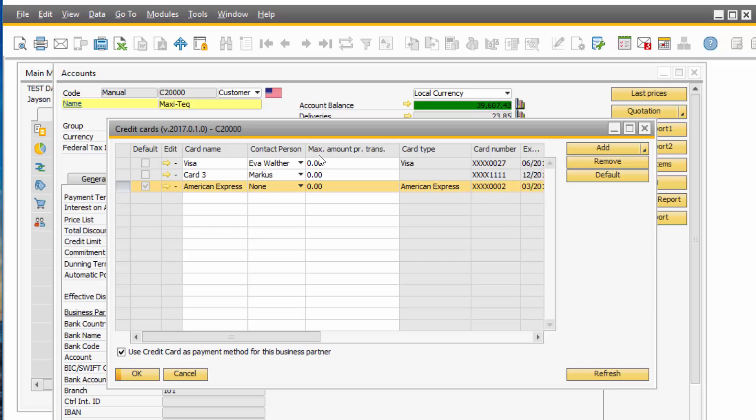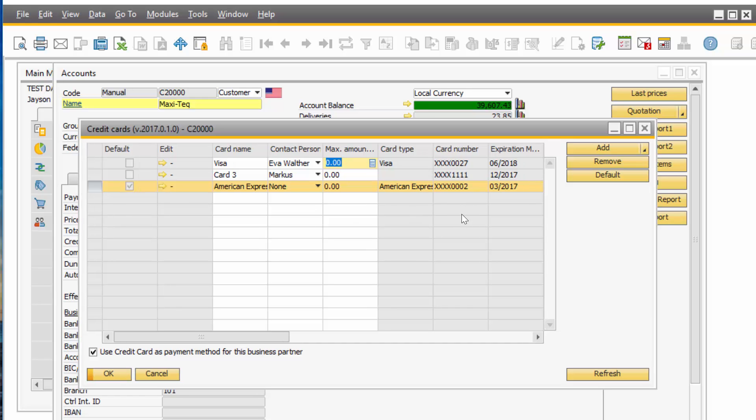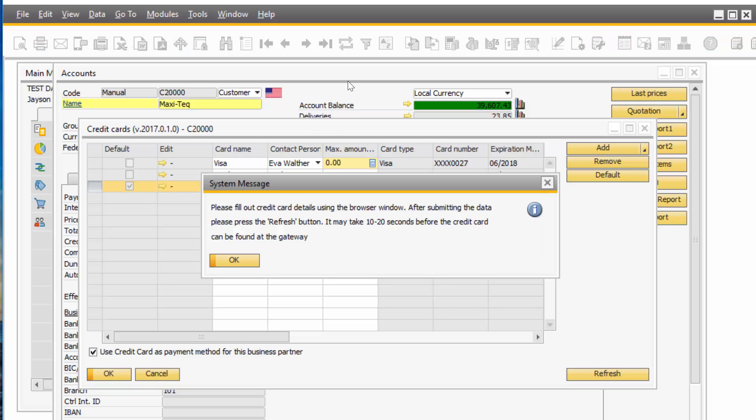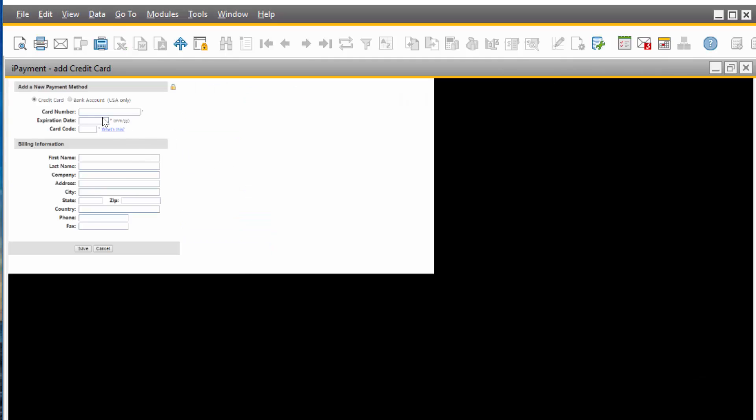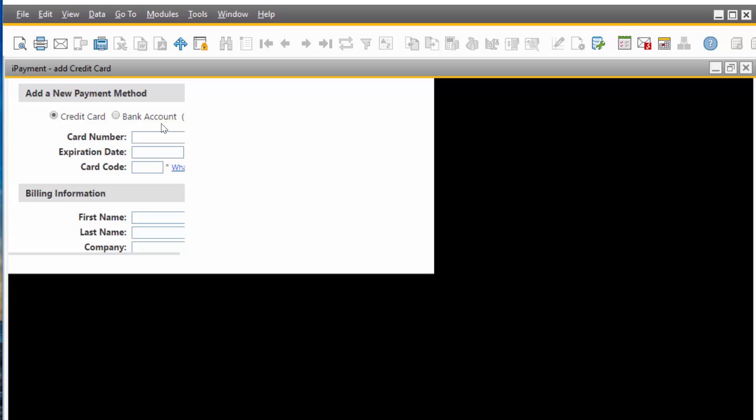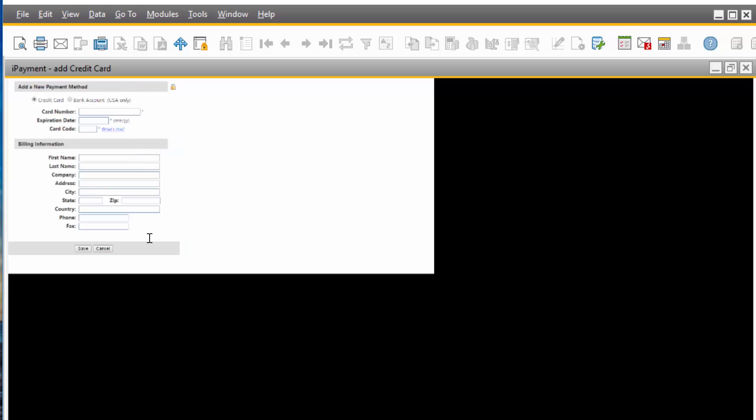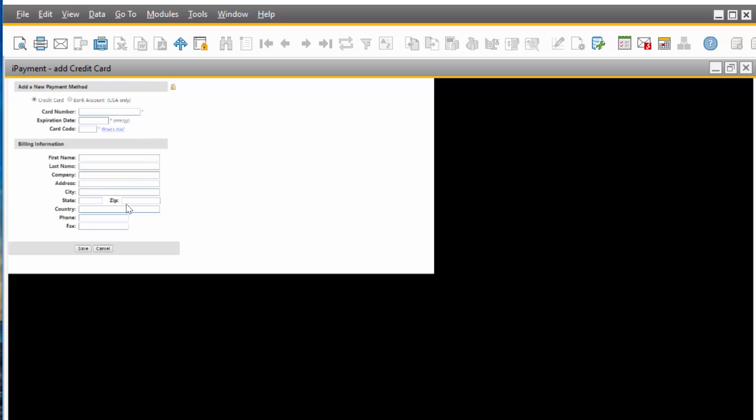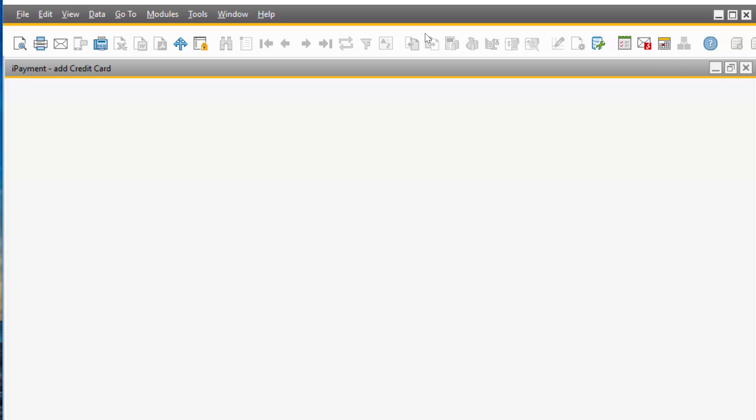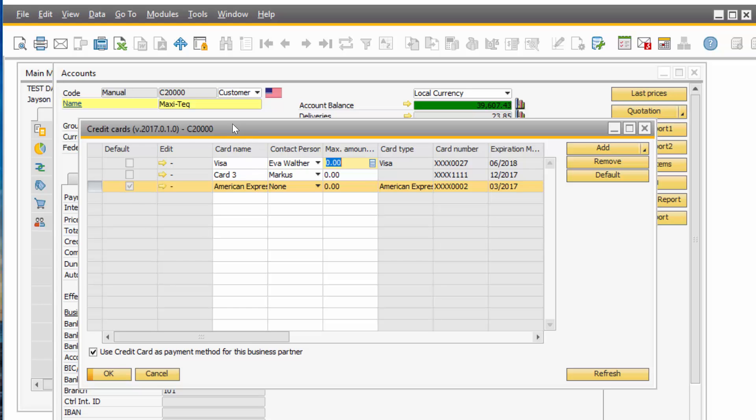You can set maximum amounts per transaction. And right here on the card number, you see that you only see part of the credit card, the last 4 digits. If you need to add a new credit card, you just click Add. And it will take you to a secure website. And right here you would add the credit card. Mine is a demo, is set to demo. That's why you see it kind of funky. And you click Save. And it will fit in the credit card information into SAP Business One as a token. You will never see the full credit card.